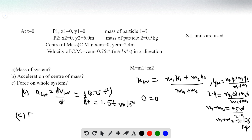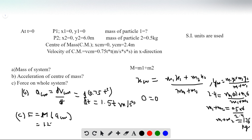For part (c), the force on the whole system equals the total mass (m1 + m2) multiplied by the acceleration. So the force equals 1.25 times 1.5t, which is also time dependent. We can substitute specific values of t to find the force at different time intervals. Since the velocity of the center of mass was in the x direction, the acceleration and force on the system are also in the x direction.